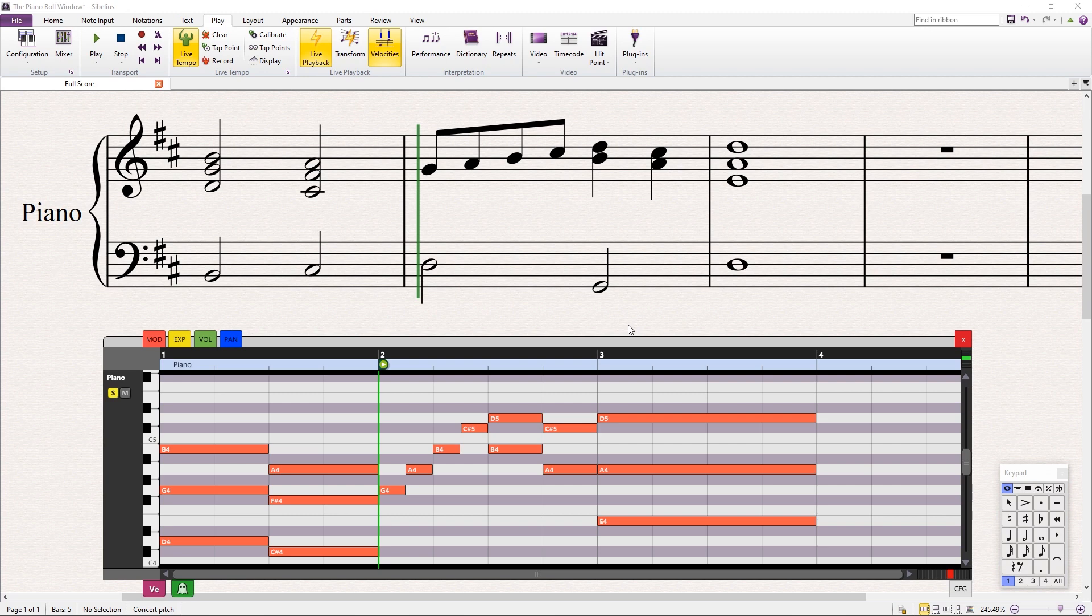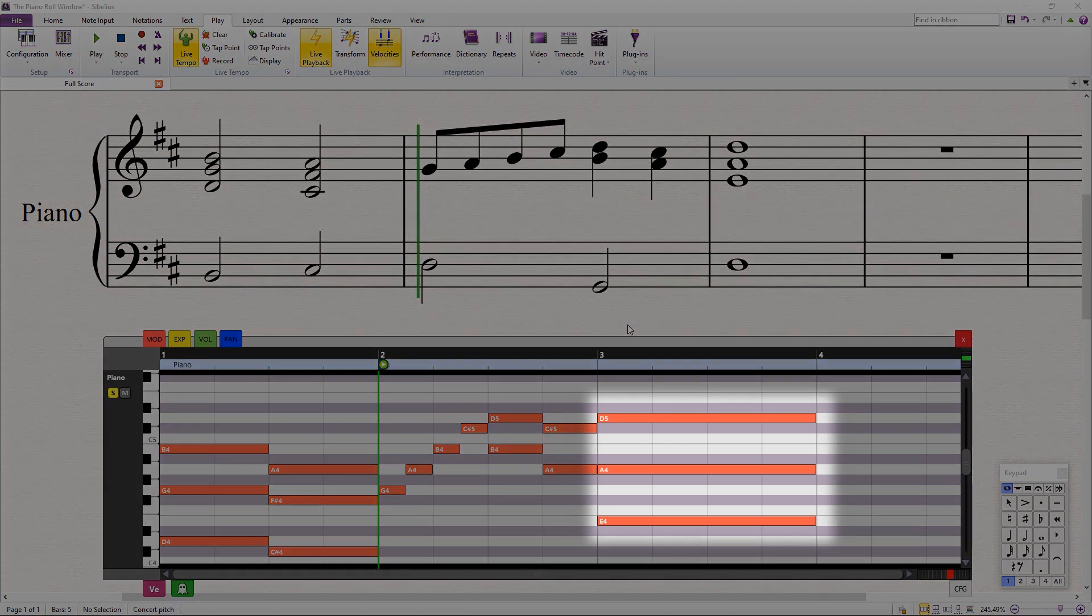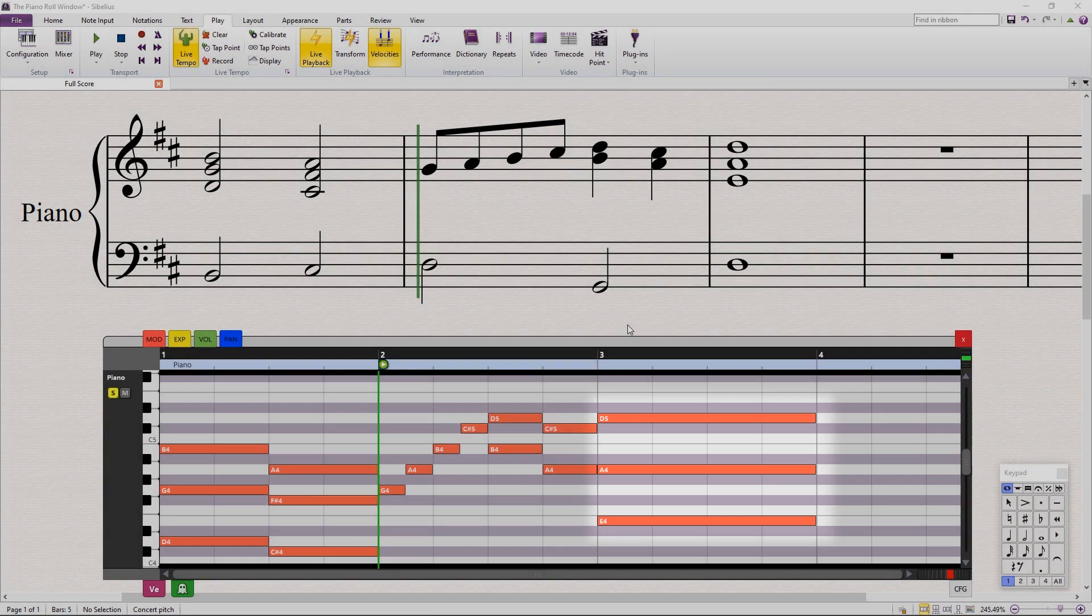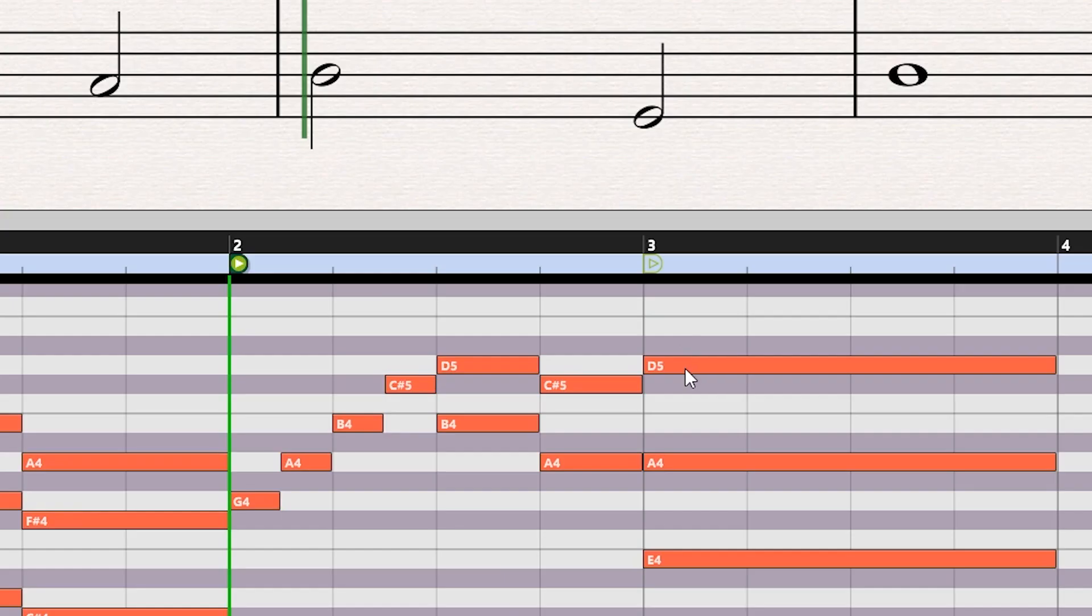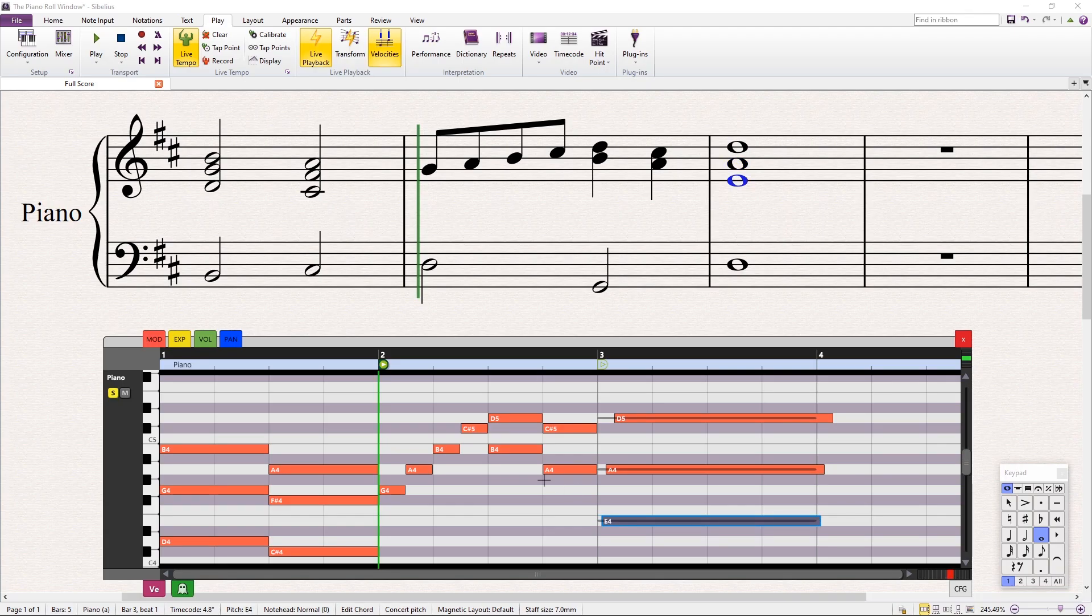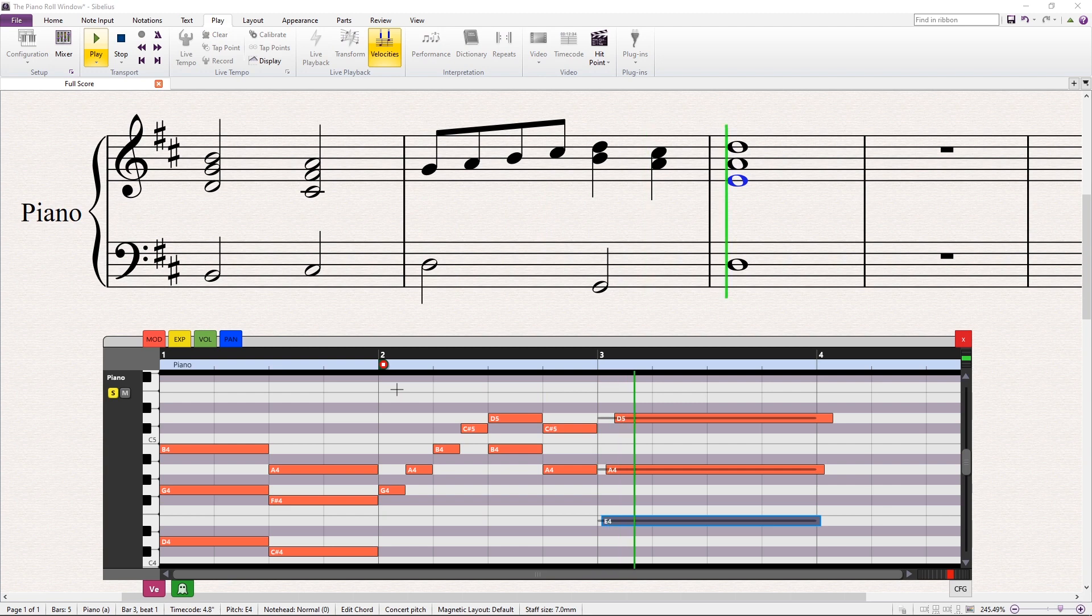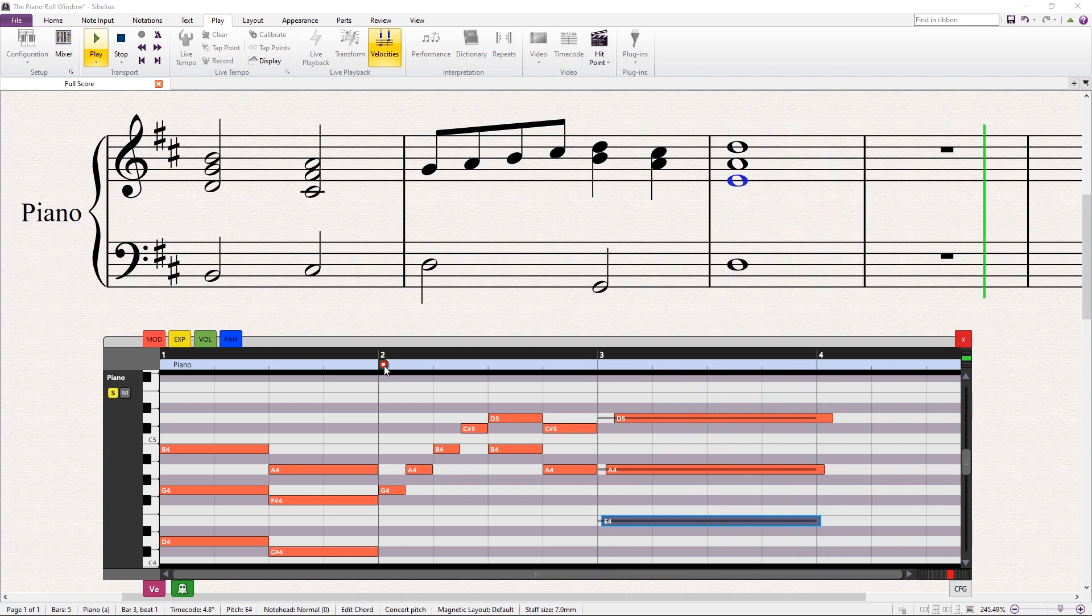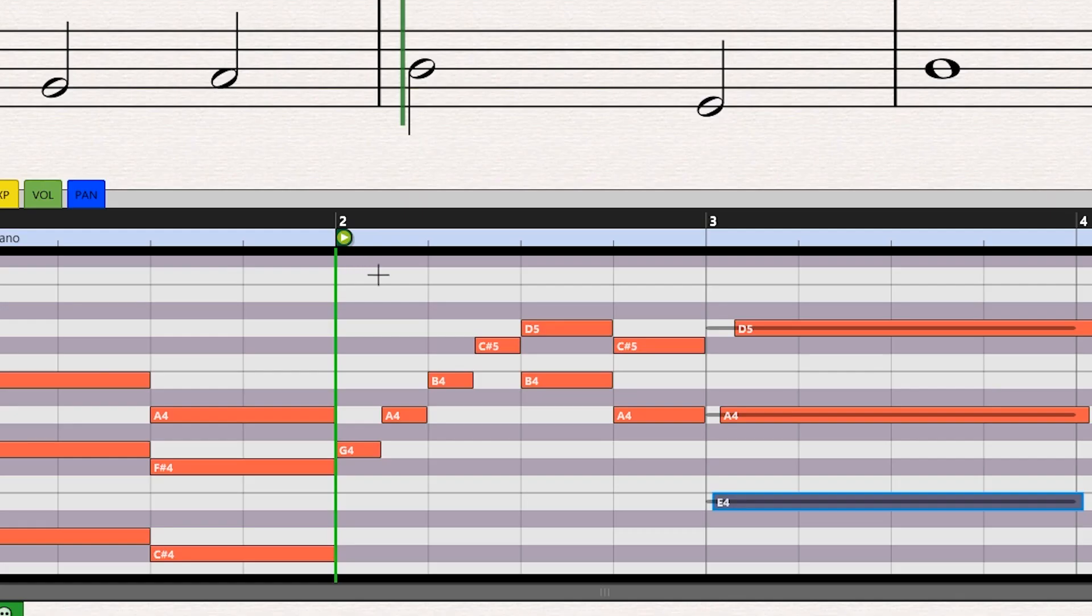For example, in this passage, we might want to give the final chord a slight arpeggio effect. Click and drag on each note to reposition its sound. You can also select multiple notes at the same time. Let's shorten the sound of these notes to produce a staccato effect.